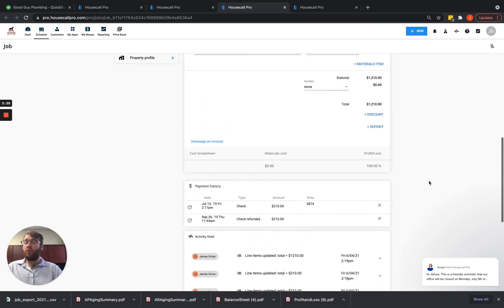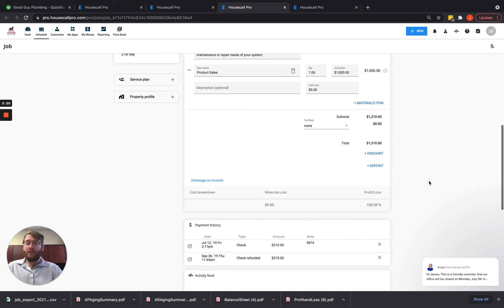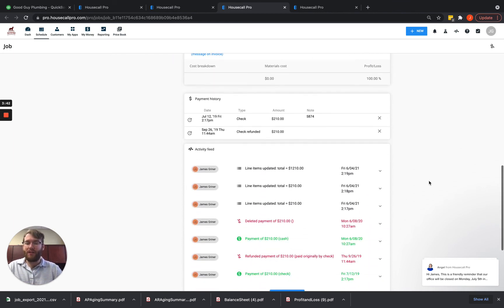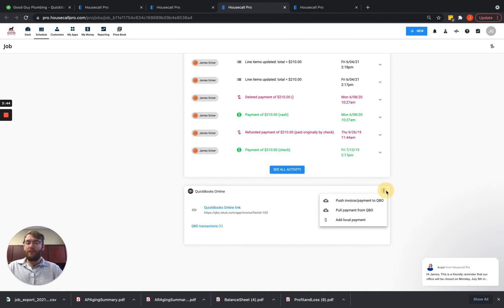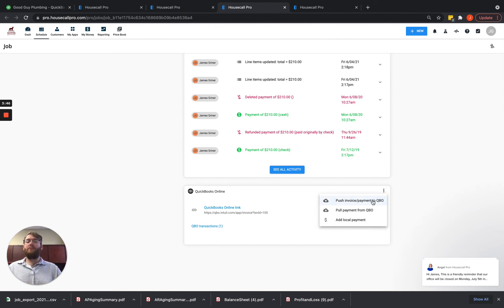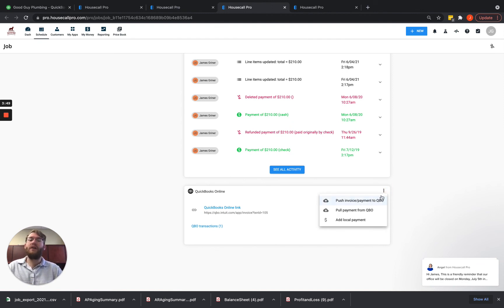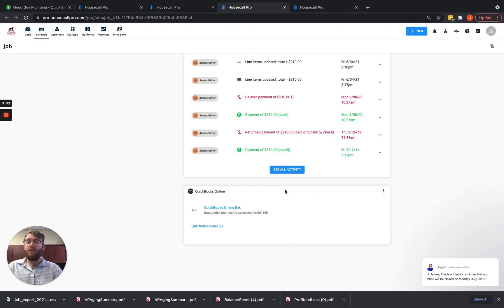Or you forgot to or you didn't have QuickBooks connected or anything like that. That's what these three dots are for is to help you correct that if anything ever goes wrong. And if something isn't wanting to push over, you can also read about the errors here to correct it.